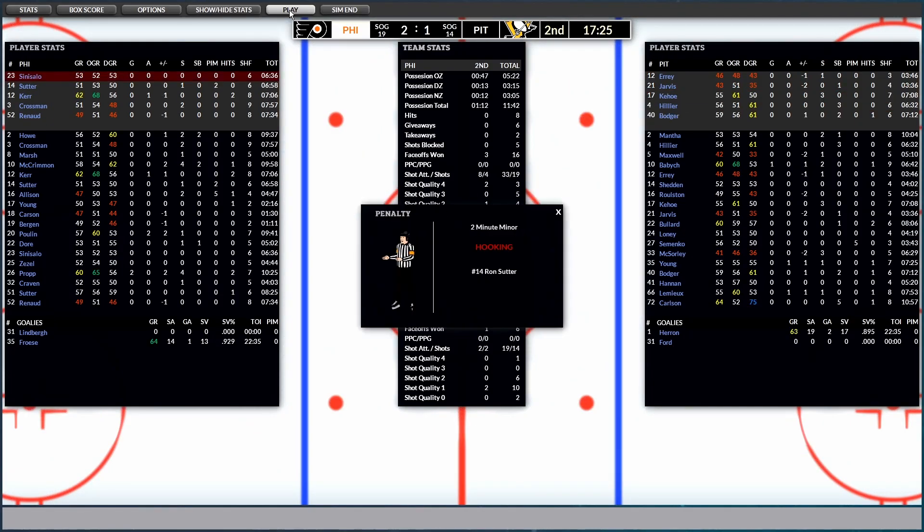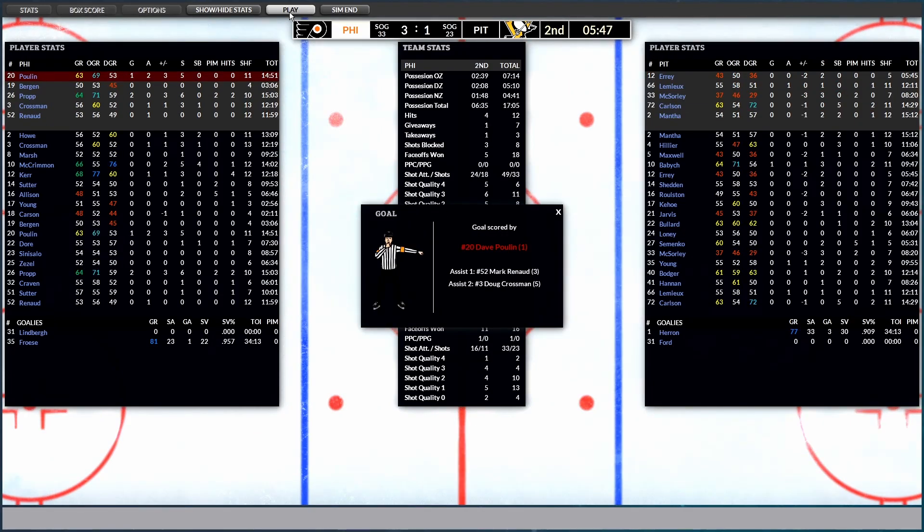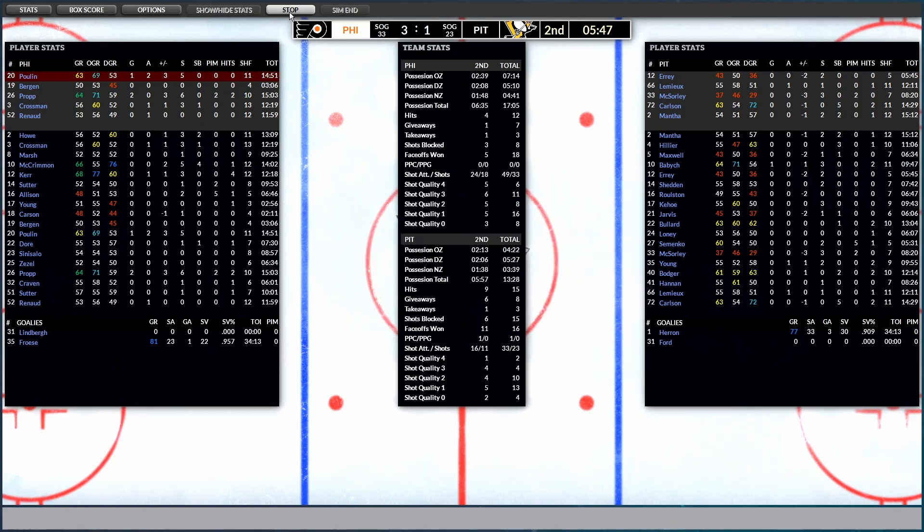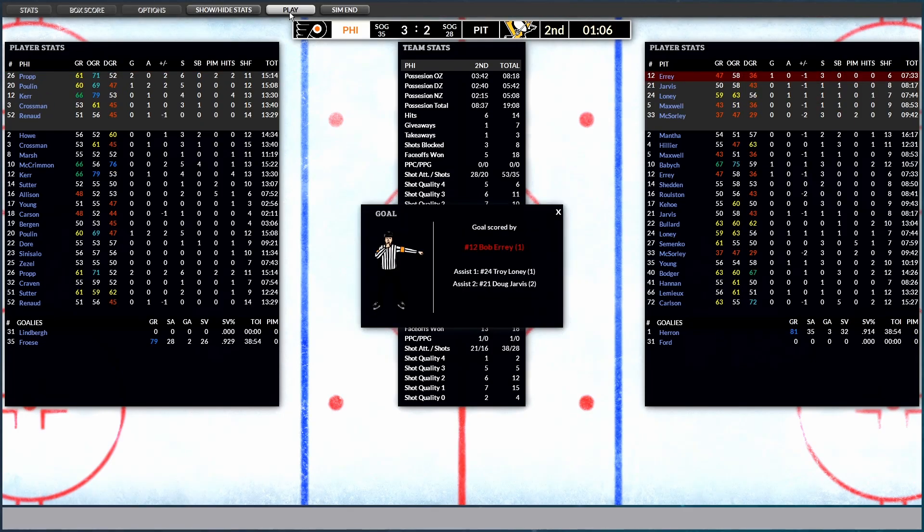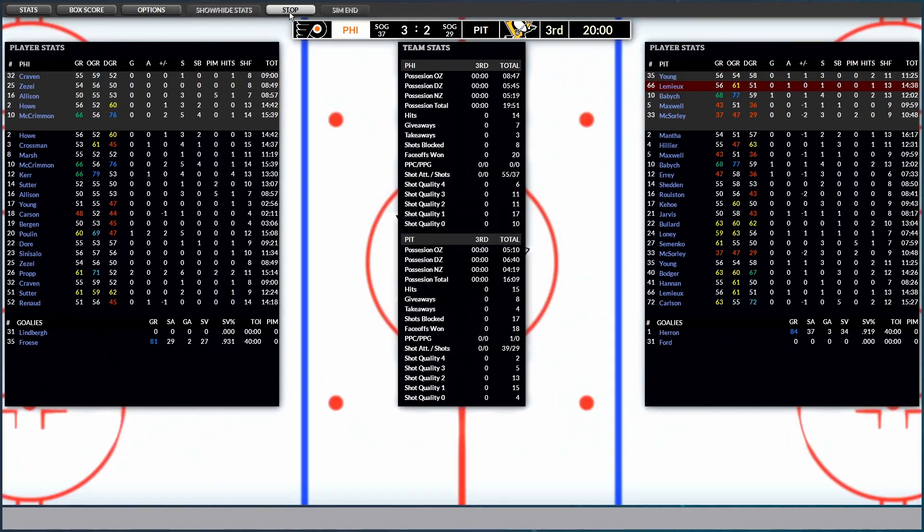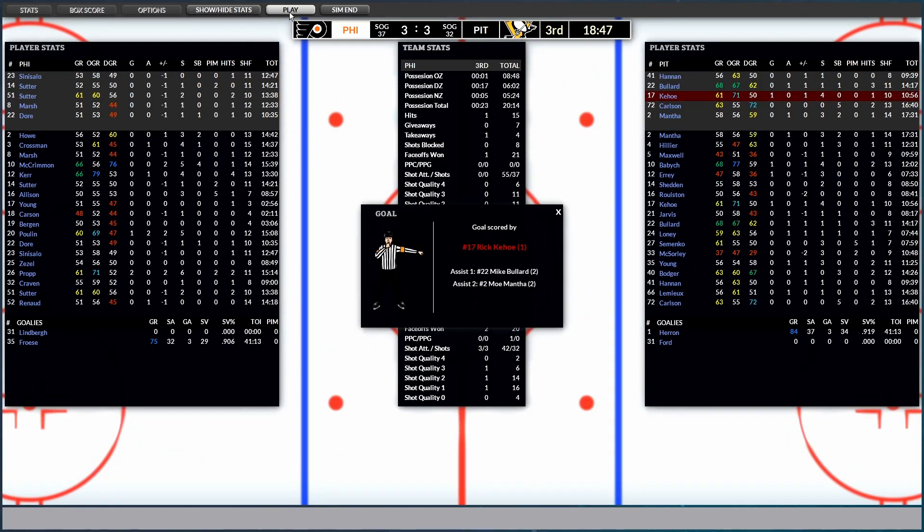And in the second period, down by one. There's one for Poulon from Renault and Crossman. And we are down by two. All right. Bob Aery with a goal from Loney and Jarvis. Keeping it interesting heading into the third period. There you go. Rick Kehoe from Bullard and Metha.